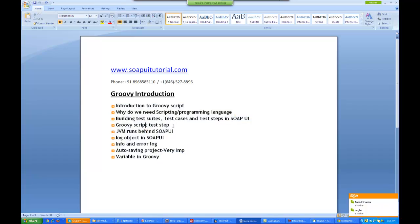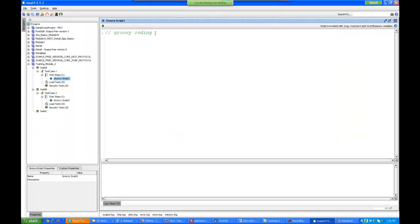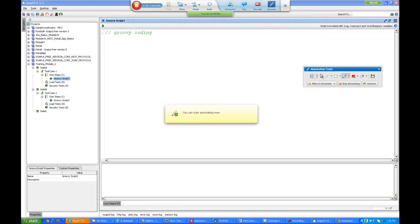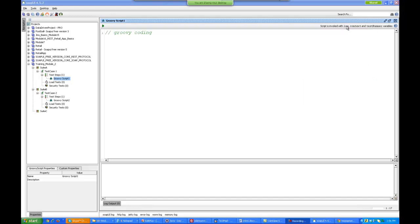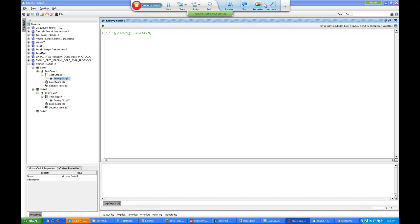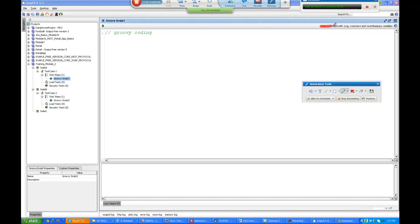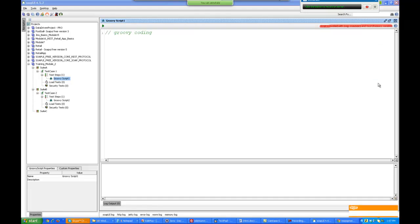In the Groovy script test step you actually write your Groovy script. When you write your Groovy script, the first thing you need to understand is that there is a log object in SoapUI. How do you print basic things? In C language printf is the command to print something, in Java it is system.out.println. In Groovy you have something known as the log object. The script is invoked with log, context, and test runner variables.